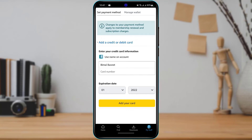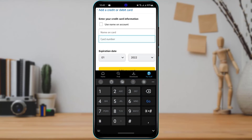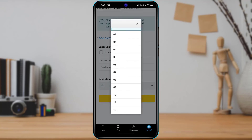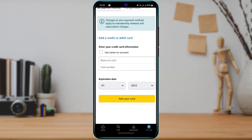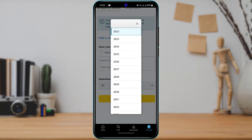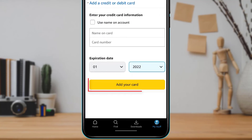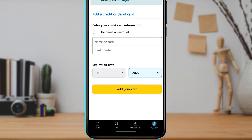You can tap to use the name on your account if it matches your legal name, or type it manually. Enter your card details in the box, then select the expiration date and expiration year of your card. Once done, tap on Add Your Card at the bottom.